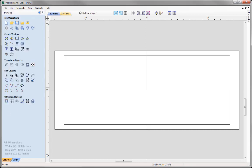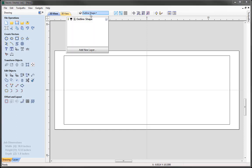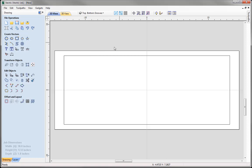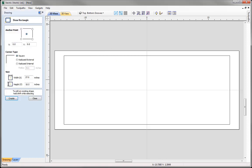I'd like to look at adding in a new layer, so I'm going to come over to my Layers bar, use the option Add New Layer, and give that a name. I'm going to call this one Top and Bottom Grooves. Click in the white space and make that the active layer, as the vectors I draw now I want to go on this layer. The next thing we want to do is look at drawing a rectangle. We've seen how we can create a rectangle in-form by choosing an anchor point and then specifying the width and the height.